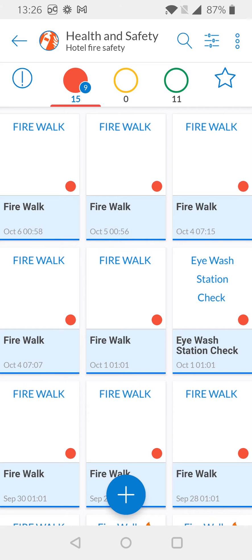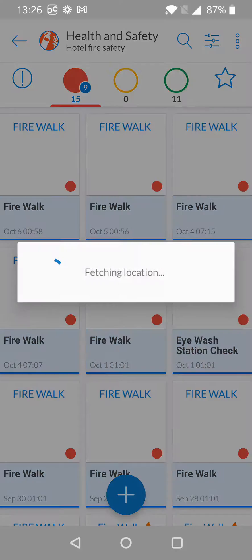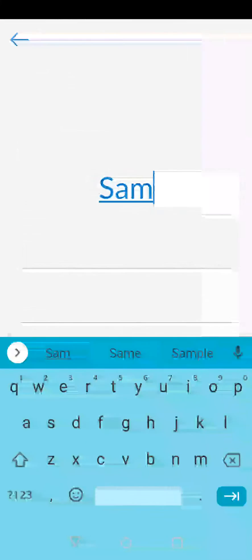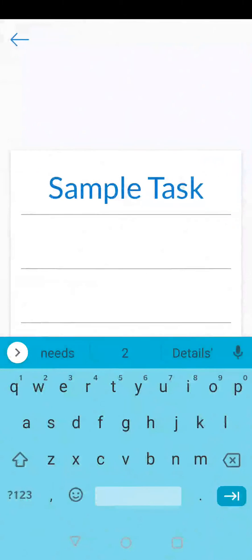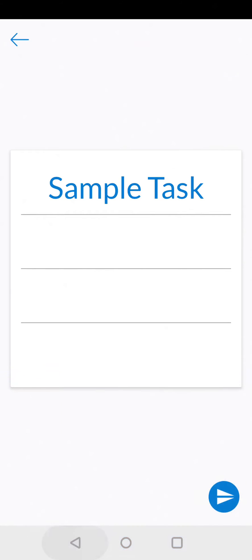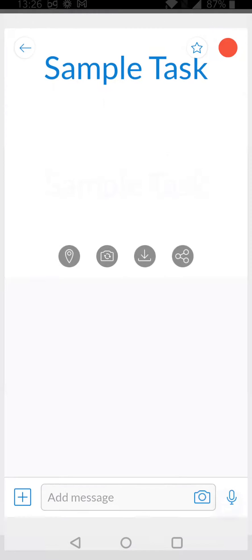To enable an NFC tag, we're first going to create a sample task. For this, I'm just going to call the task 'Sample Task' and we'll create it.